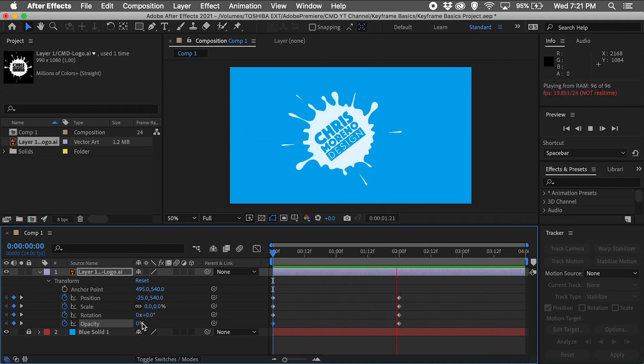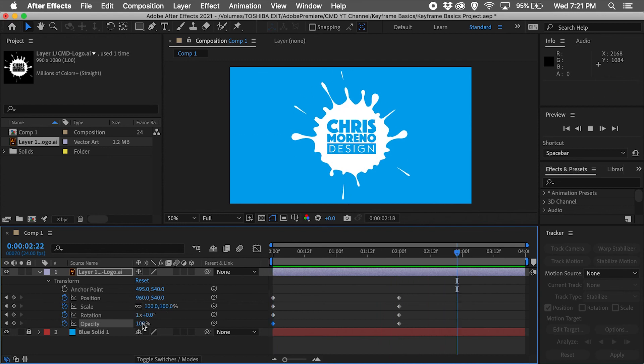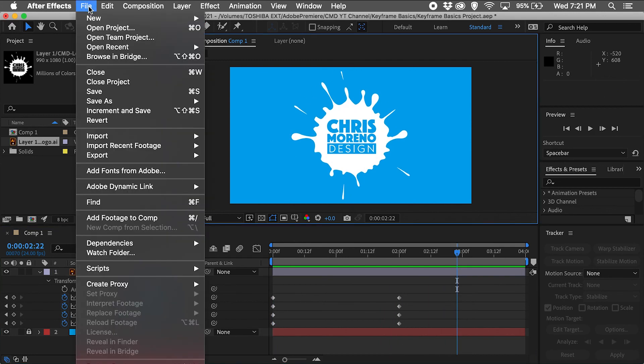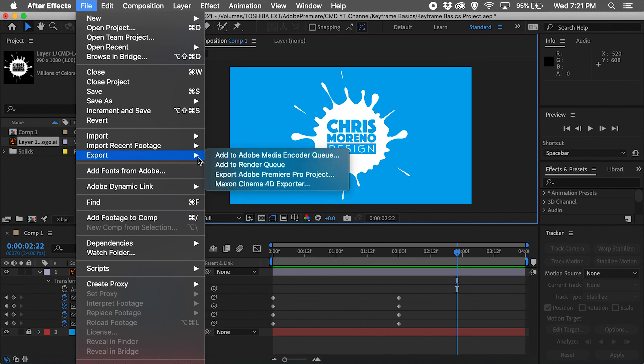That looks pretty cool, and now I'm ready to export. I'll go to File, Export, Add to Adobe Media Encoder Queue.